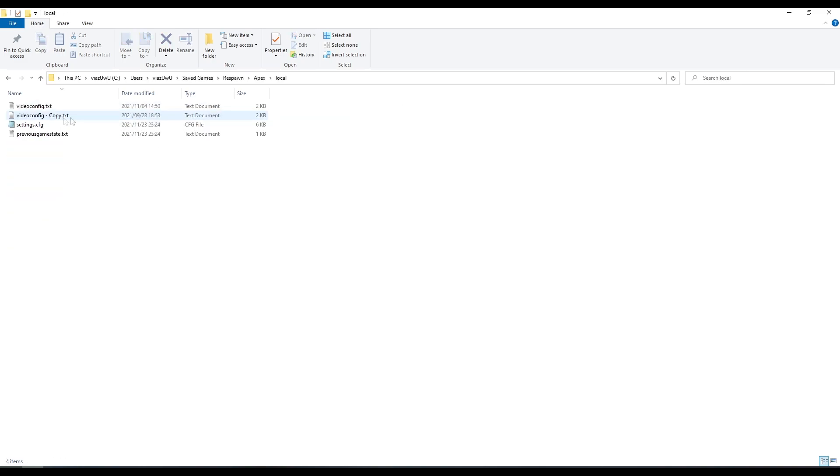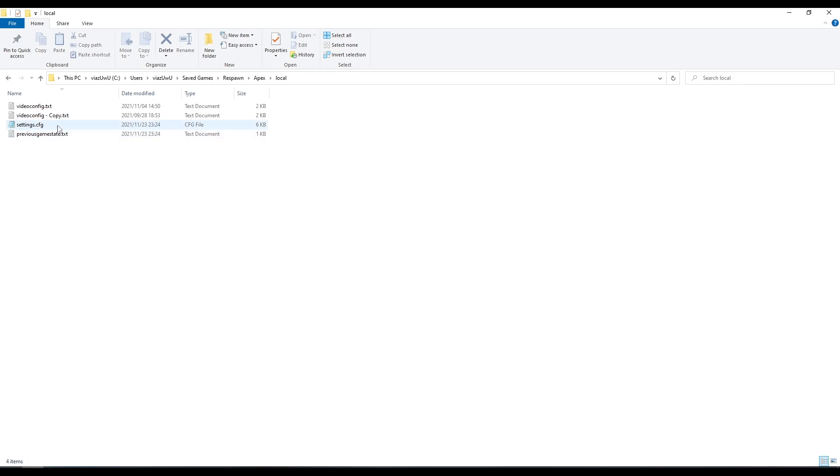Local. I will have this location in the description below. Now we go to our video context file. I have a bunch of other stuff, don't worry about that, these are previous game states that I have saved.